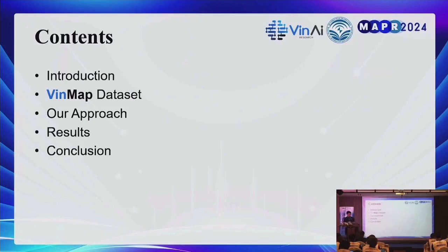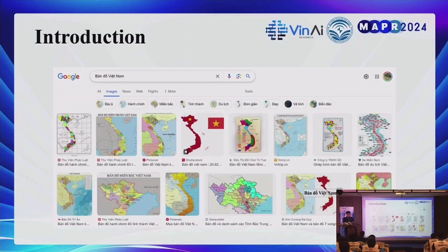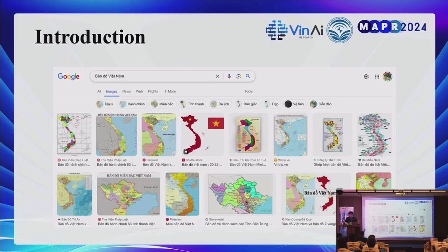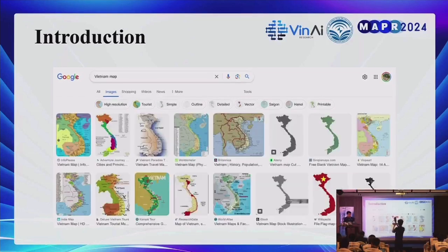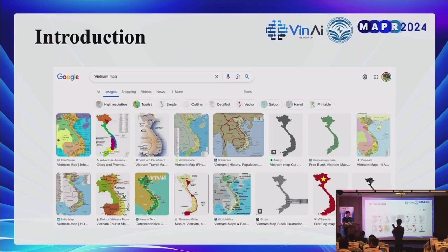Today's talk consists of five parts. So let's get into the introduction. When you are googling the term 'Bản Đồ Việt Nam' on the internet, the results show some Vietnam maps that do not contain the Hoàng Sa and Trường Sa islands. It gets even worse when you search the term 'Vietnam map', where there are a lot more maps missing the two islands.